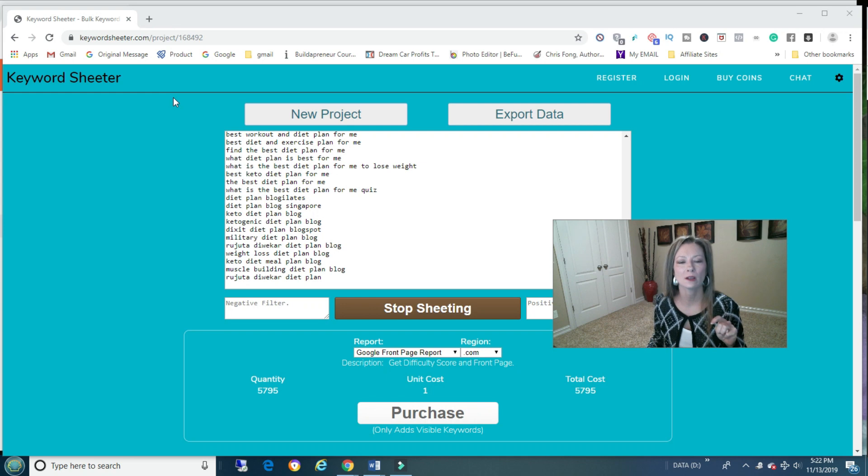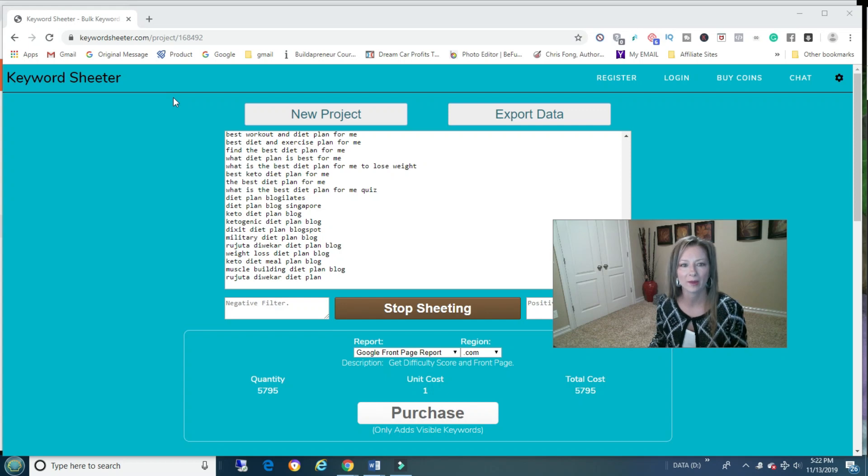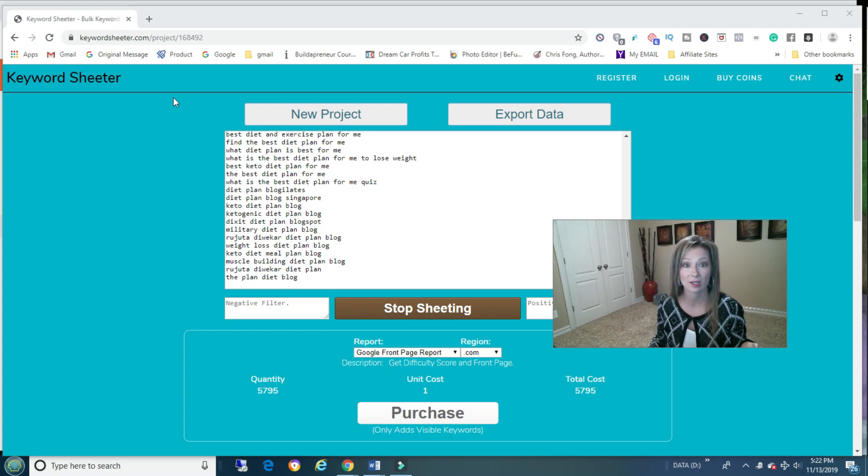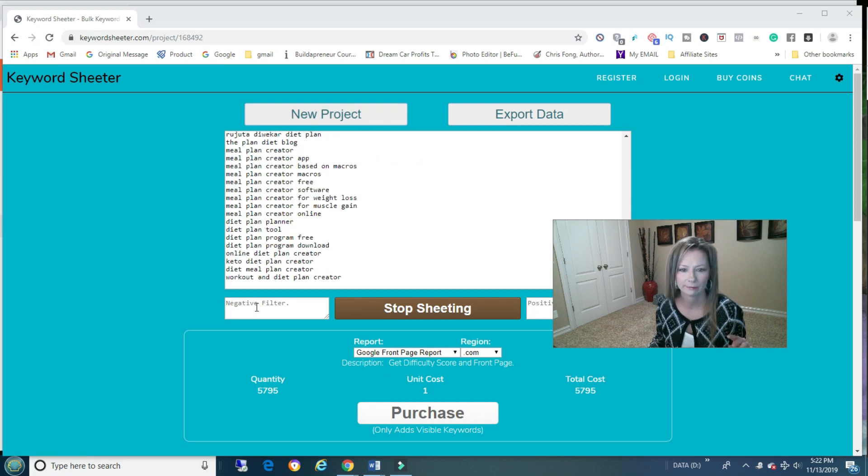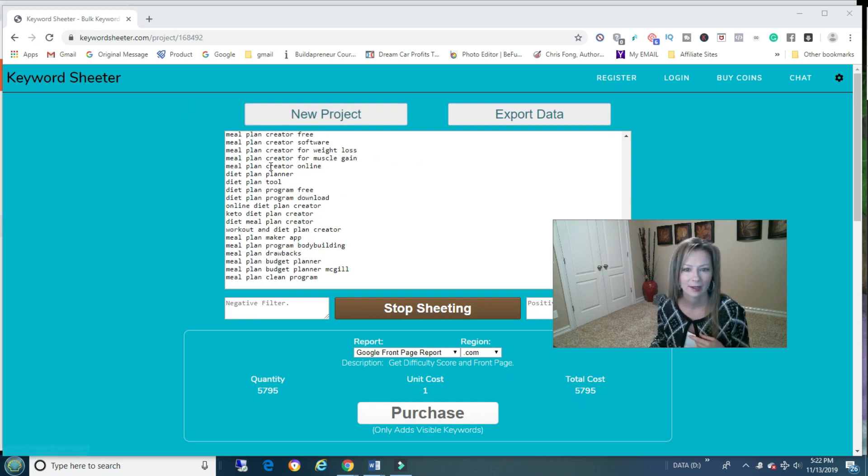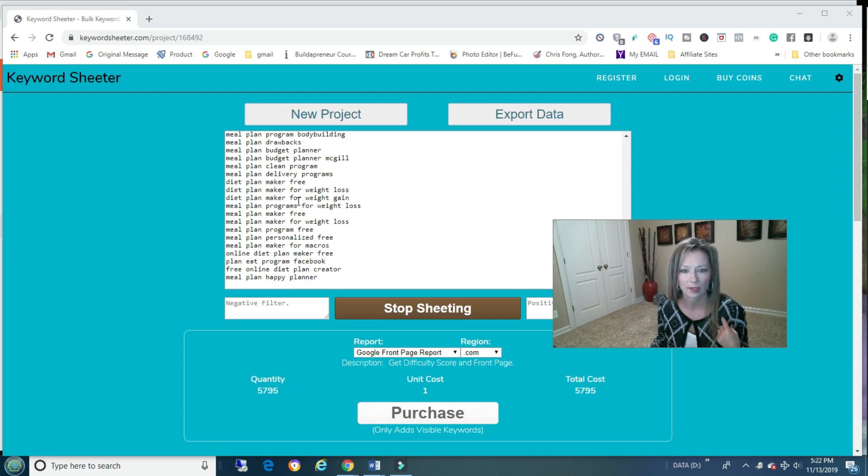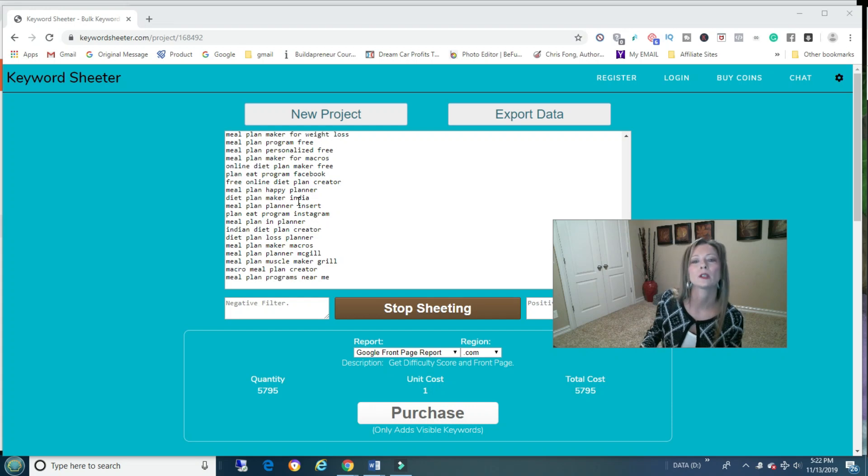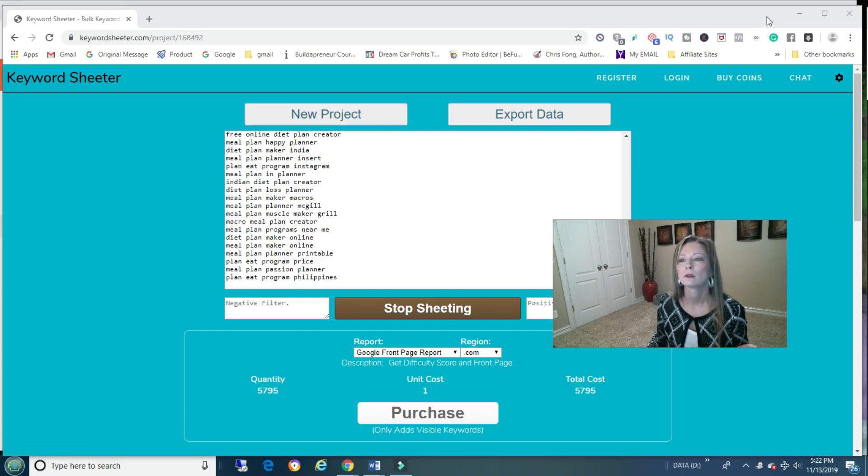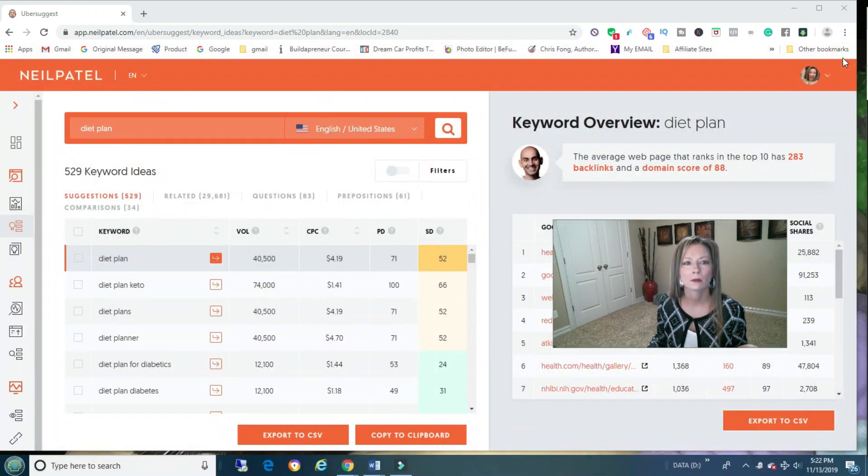Okay. Another one you can use for keywords is Keywords Cheater. And it used to be a bad word, so I never would put it in a video. So cheater is good. And you just type in, I typed in diet plan. And all kinds of stuff will come up and give you ideas. I don't use it that much. But it's here.